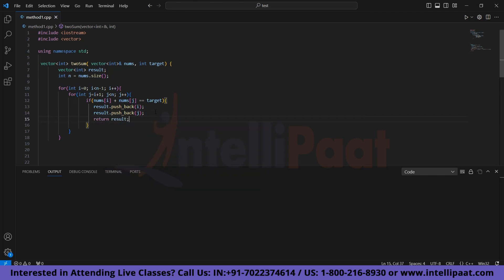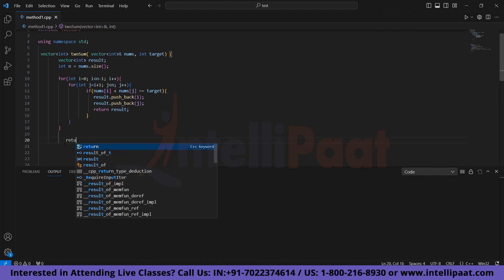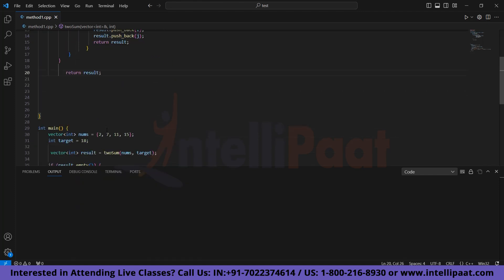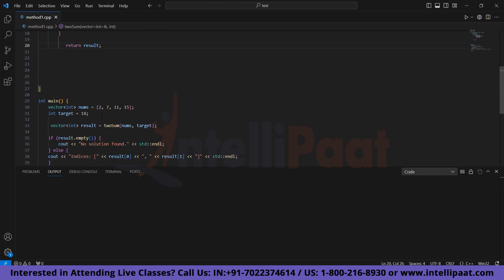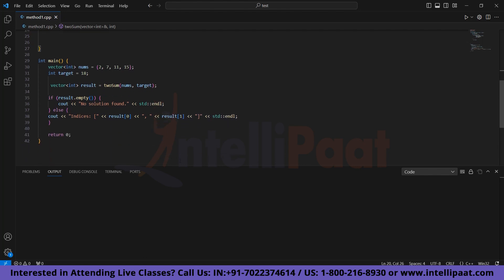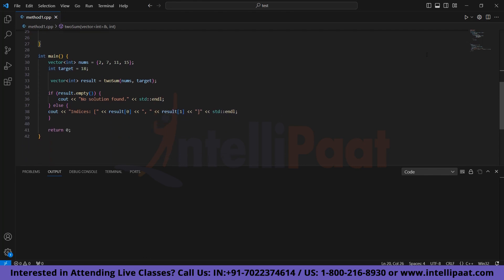In case we didn't find a valid output, we will simply return the result at the end of the function. Now coming to the main function, we have an array which contains the elements 2, 7, 11, and 15, and the target is equal to 18. Here we are calling the twosum function and storing its value in result. If the result is empty, then we will print no solution found. Else we will print the indices of required elements. Now let's execute the code.